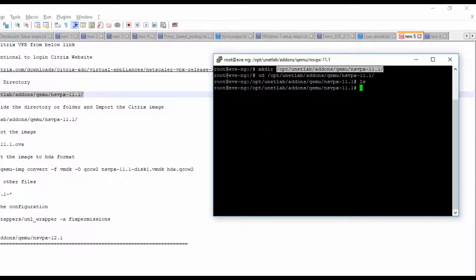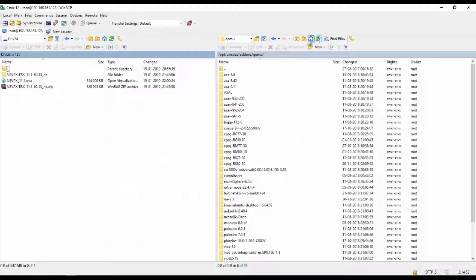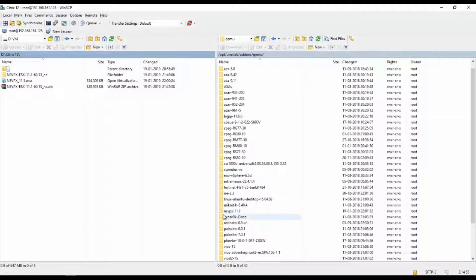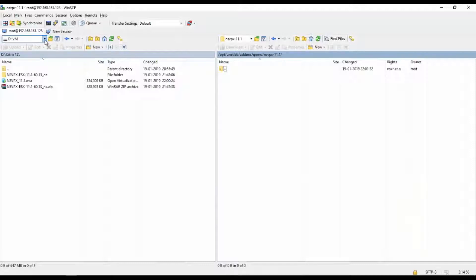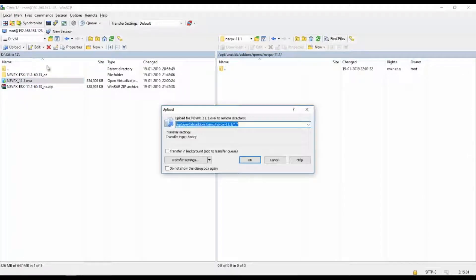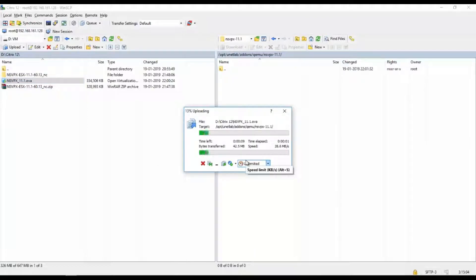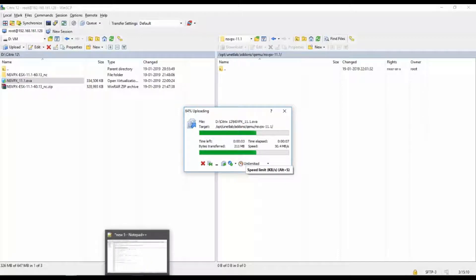Let's go to the CLI and refresh it to see whether the folder is visible. I am able to see it. Let's go to the VM and upload this file to EVE-NG. It will take a couple of minutes to upload, so meanwhile we will move to the next command — this is the extraction command.